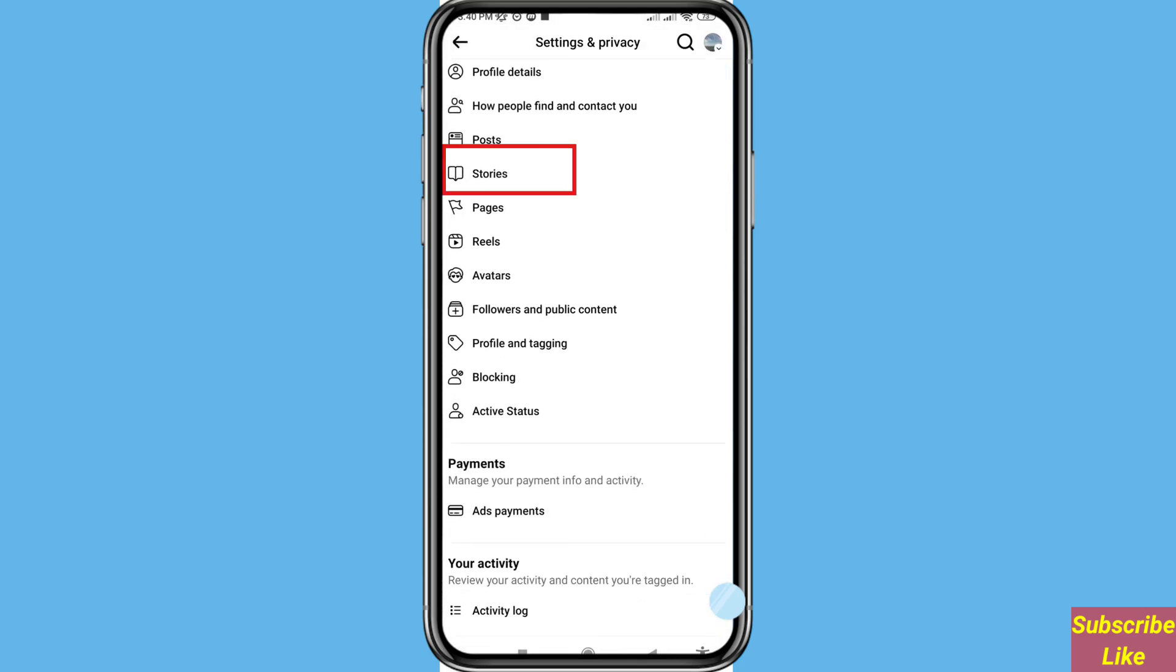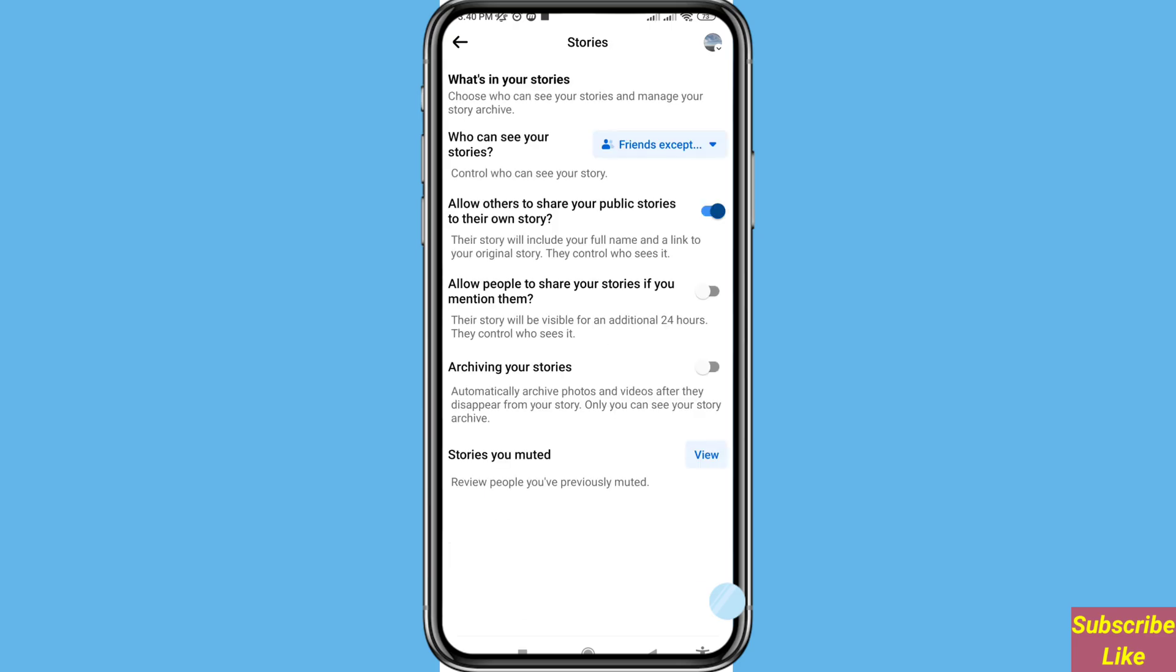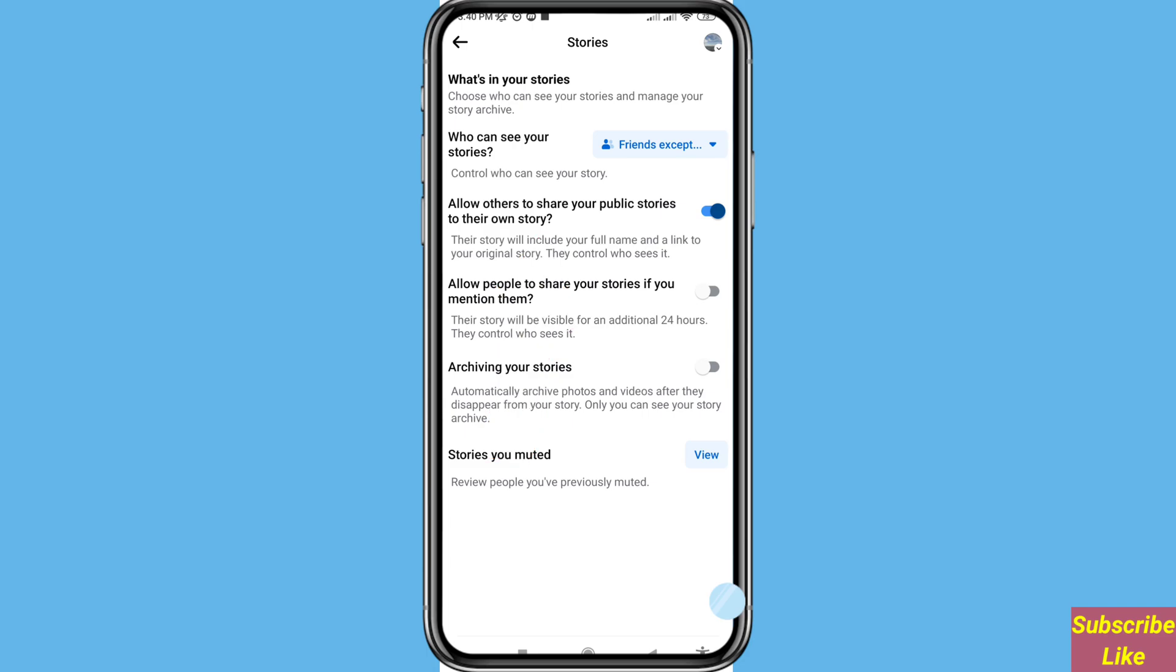Open Stories. You can see 'Allow others to share your public stories to their own stories.' You can turn off this option and then click on it, and then go back.